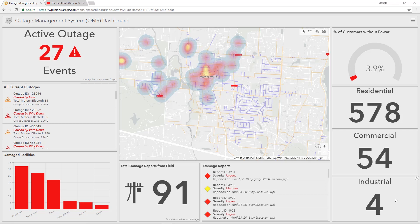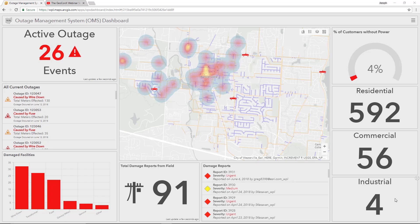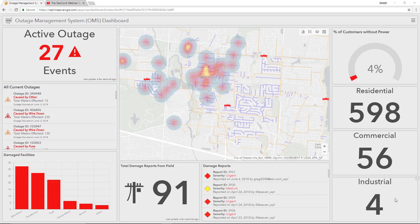A dashboard that shows outages in real-time, as well as the real-time location of your field workers and damage reports that are coming in from the field, enables informed decision-making.